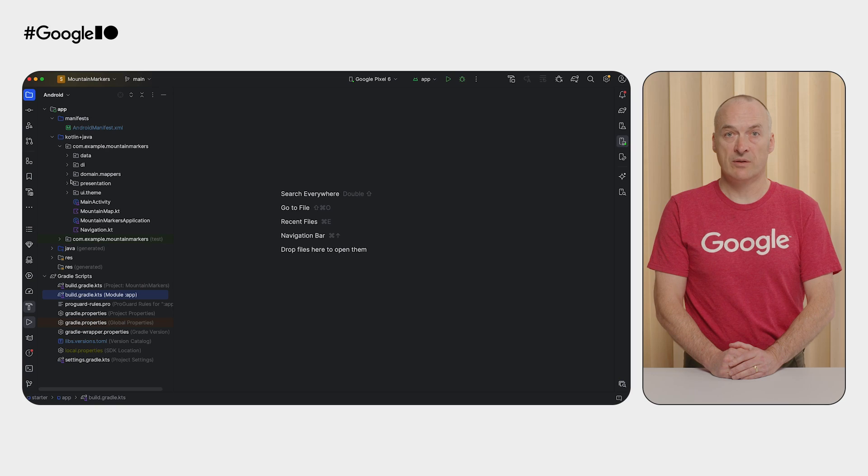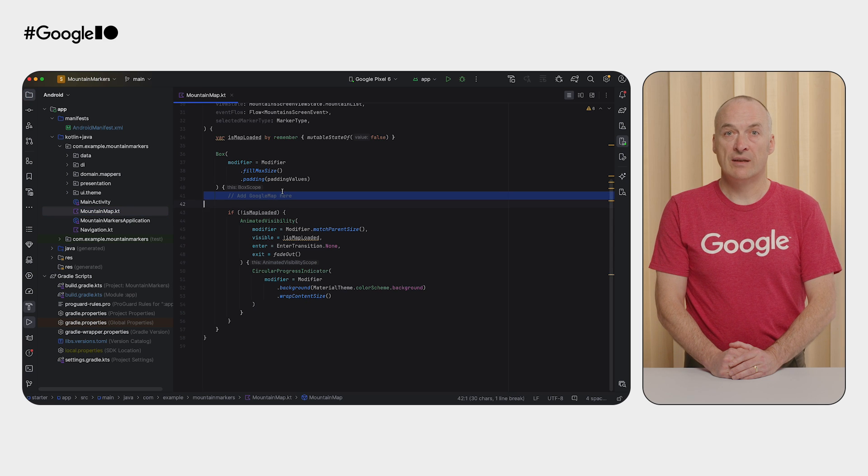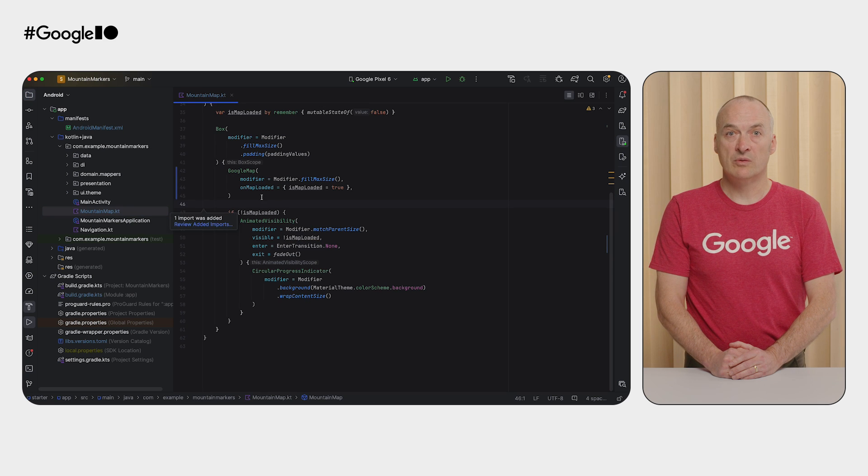We will replace those with the composed versions. Before continuing, you should perform a Gradle sync. Now that we have finished the setup steps, we can move on to adding a Google Map Composable to our app. The Mountain Map Composable is a container around our map which isolates the map-specific UI from the surrounding navigation and scaffolding UI code. Let's open the Mountain Map source file and add a Google Map Composable where indicated.